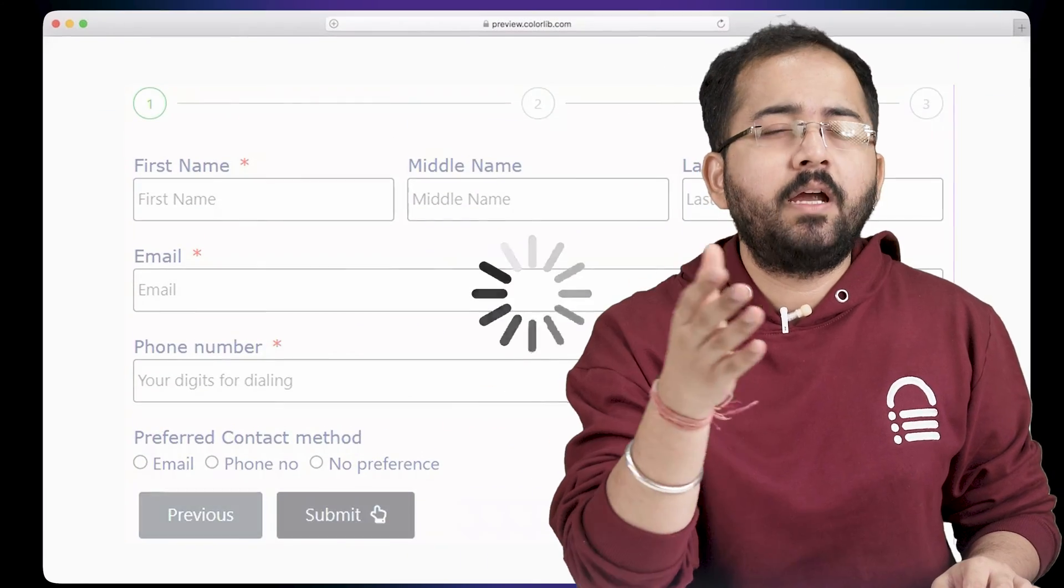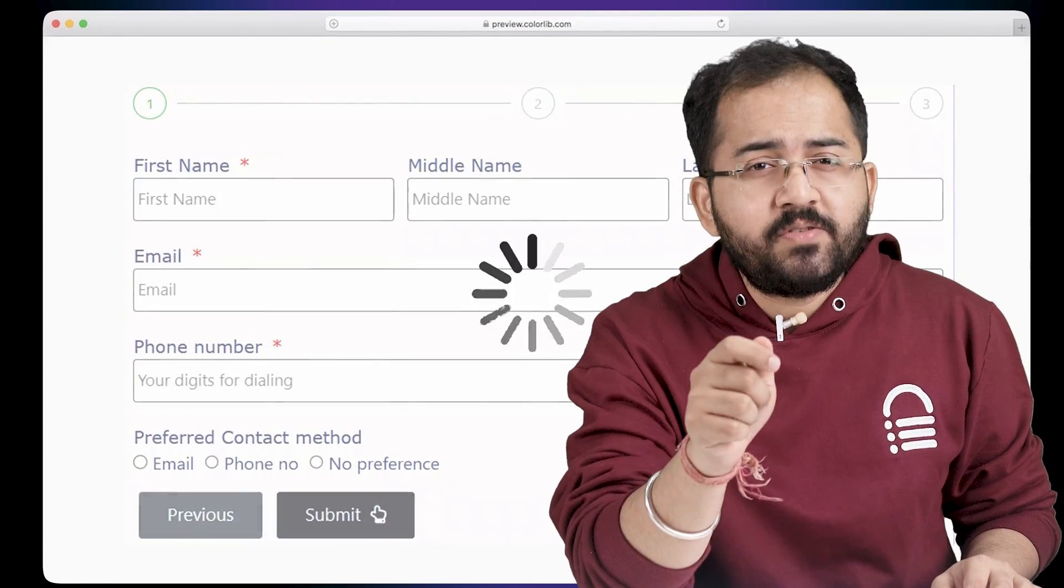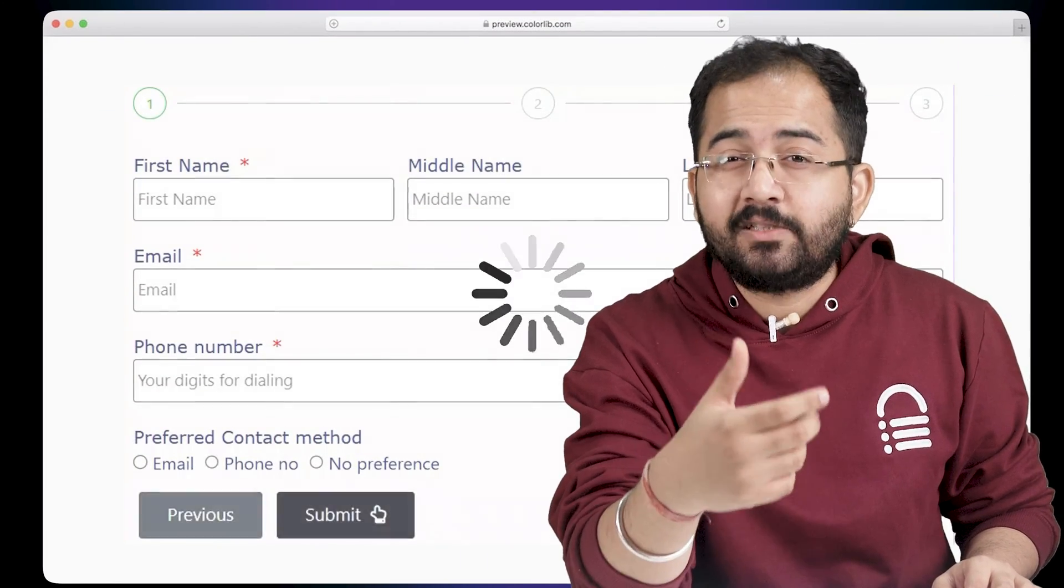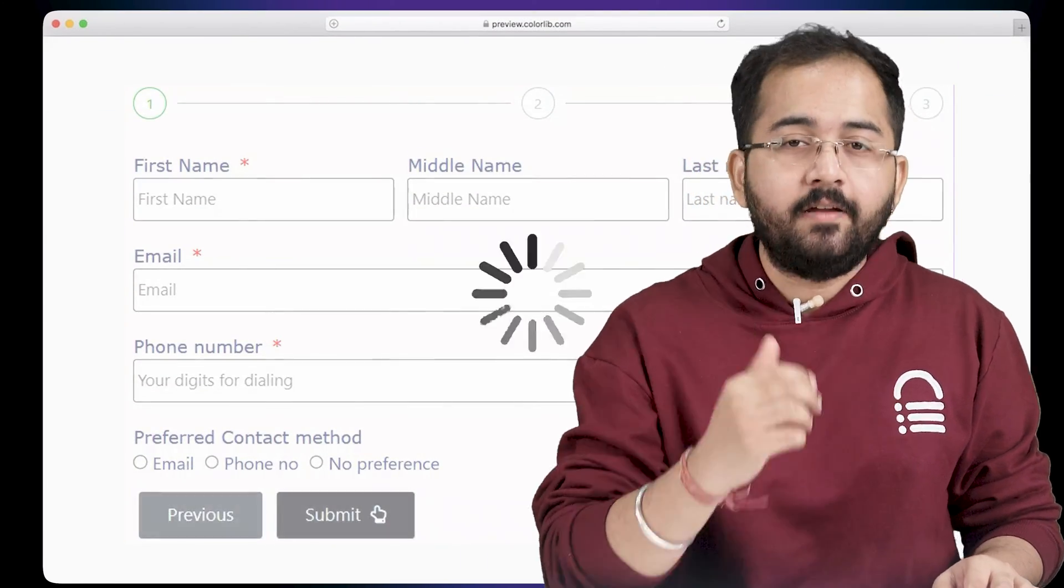Before we start creating our form, we should make sure that our contact form doesn't get stuck behind loading screens. The best way to fix it is to install a free speed plugin called airlift.